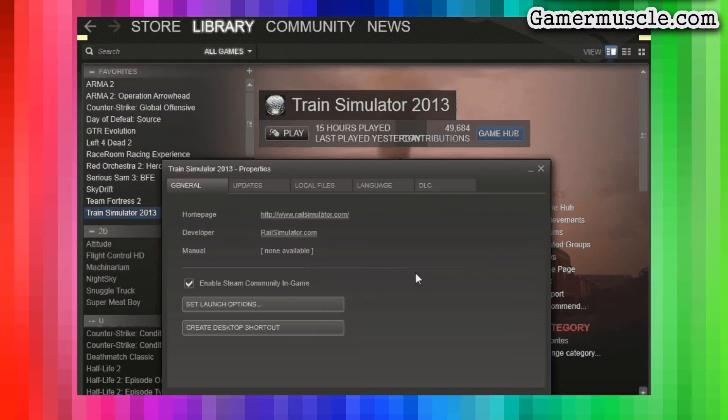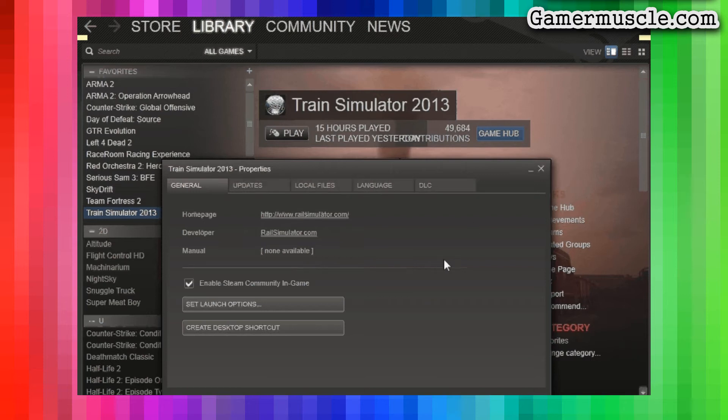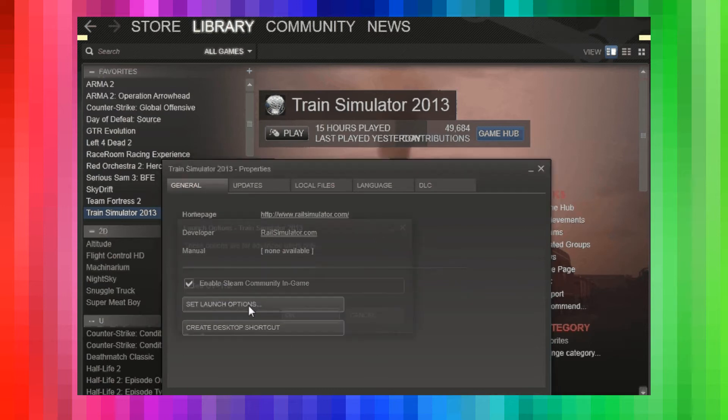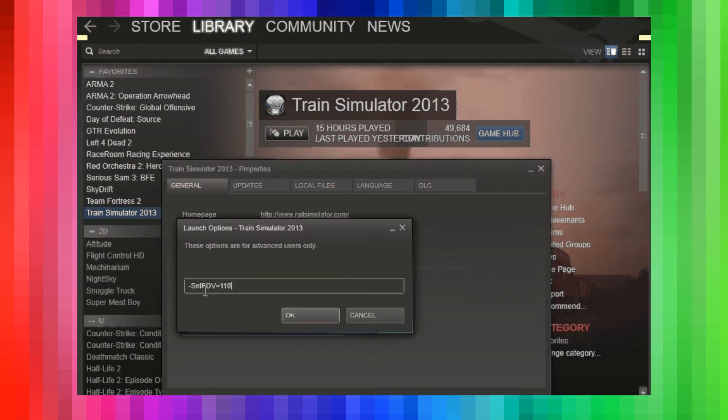Once you've clicked on Properties, you'll see there are many tabs—in fact there are five tabs. I can't count above three. Then you go to Set Launch Options and make sure that you've typed this in.